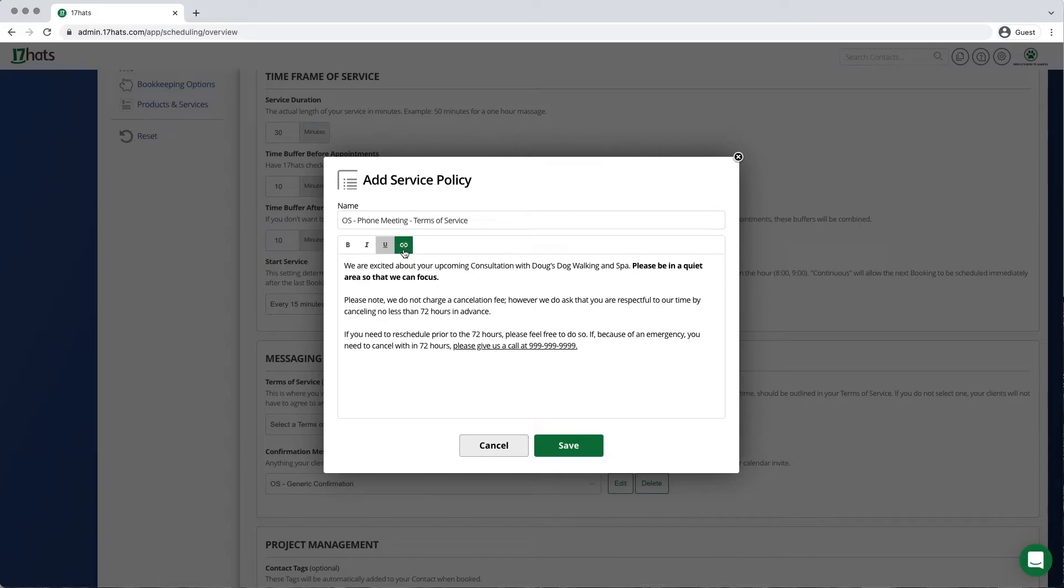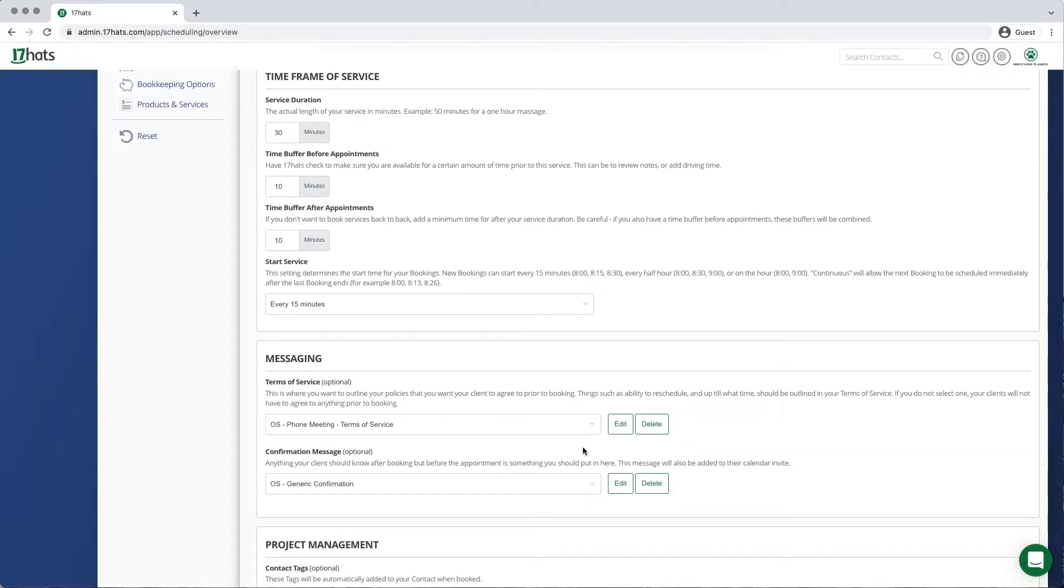And finally, you can add links to these Terms of Service if you would like to. Next, click the green Save button.